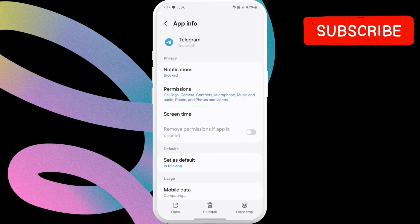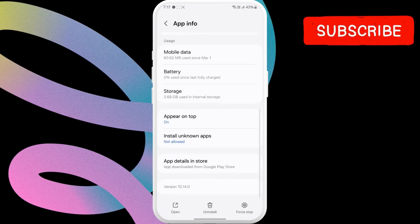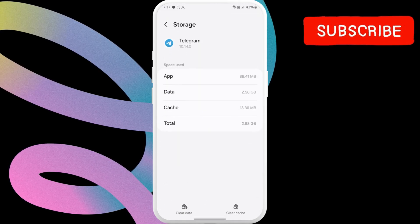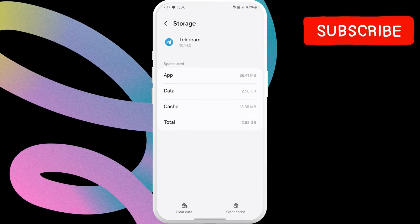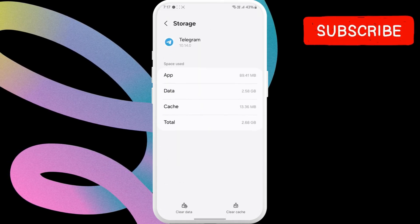Now, scroll down to tap on storage. Then, tap the clear cache option.